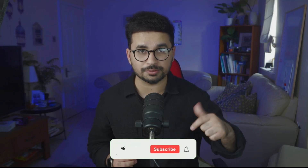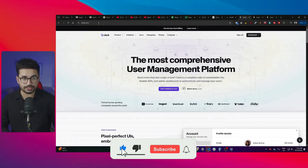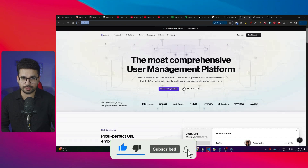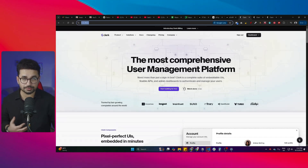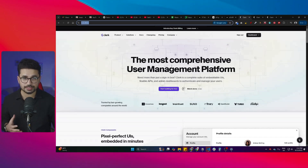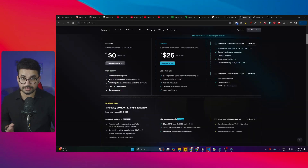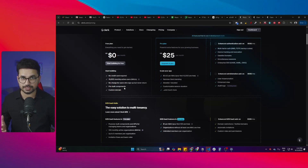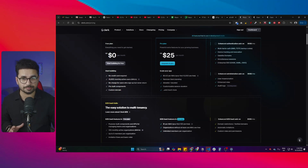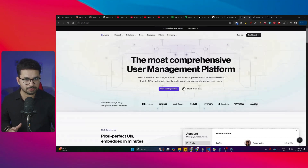Before we start, please subscribe to this YouTube channel and click the like button. To start using Clerk, just go to clerk.com, sign up, and you can start right away — no credit card required. You can start using Clerk absolutely for free, and the free plan allows up to 10,000 monthly active users, which is more than enough for most applications.